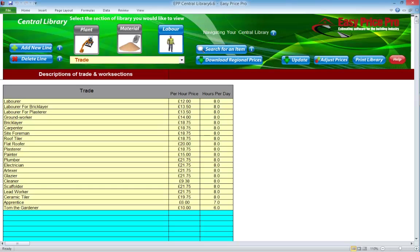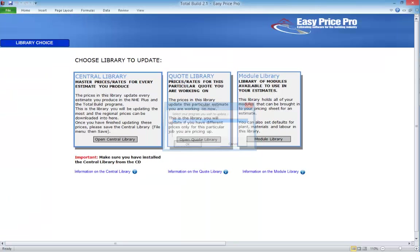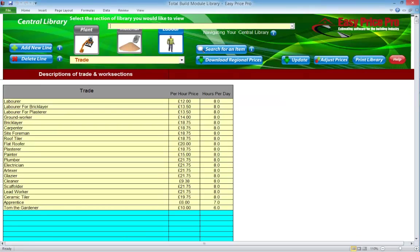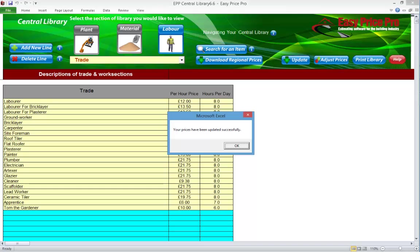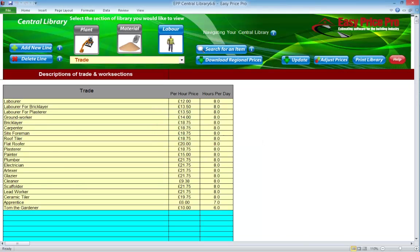Now we need to tell the Total Build program that we've made changes to our central library. To do this, we click the update button. Here is our Total Build master file — it's highlighted blue. We click OK. The central library is now transmitting all the information within each of its library sections to the Total Build program. If we make changes within our central library, we must remember to carry out this step, or the changes we've made will not be available in our Total Build program. This message is telling us it's been successful. We can close the central library down now.